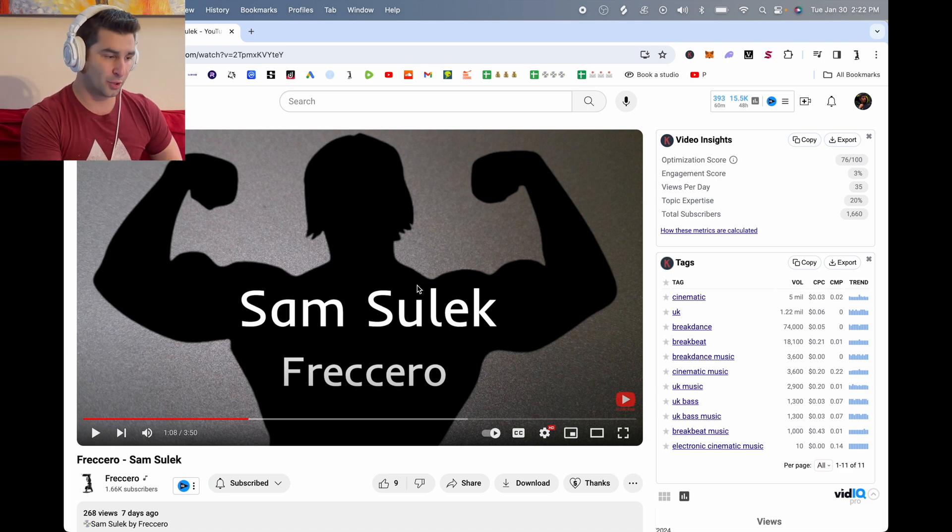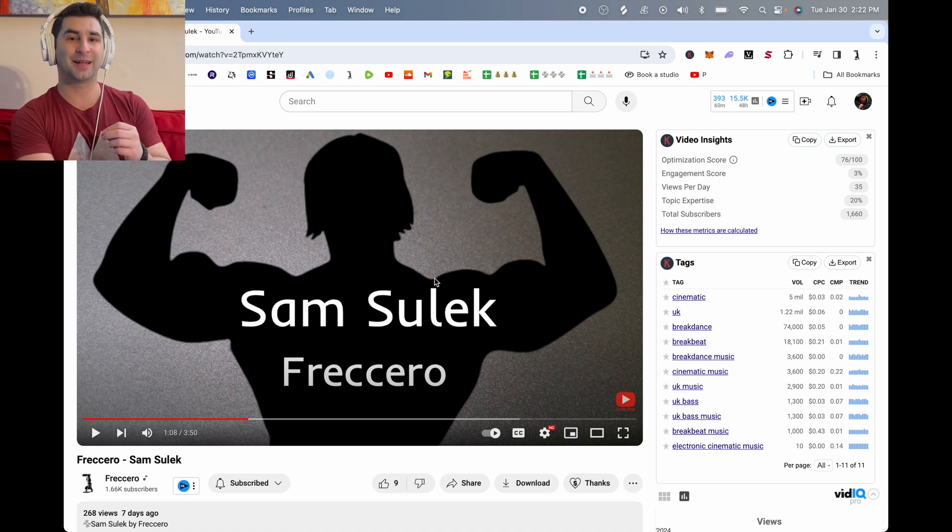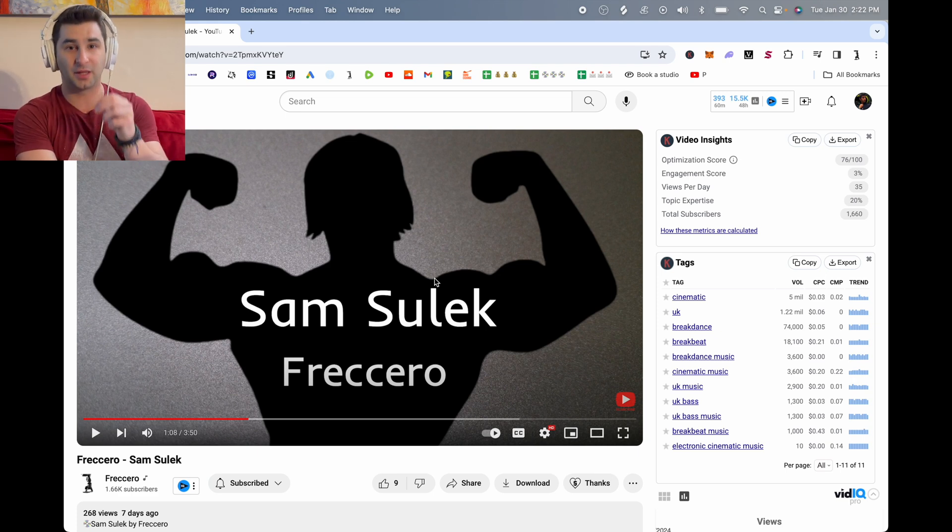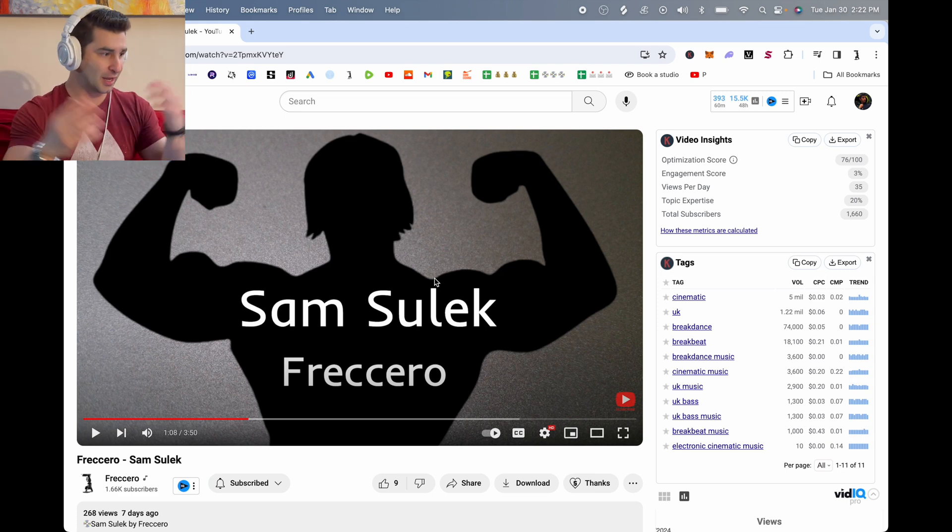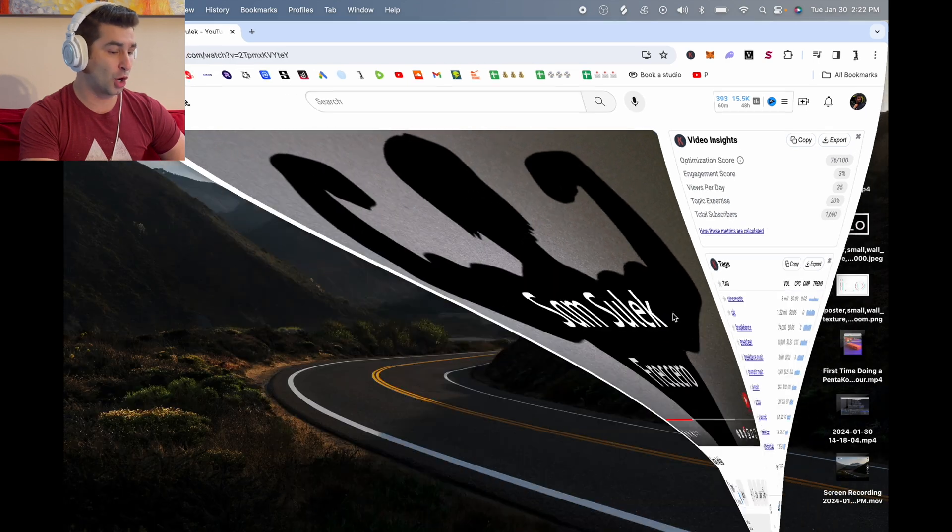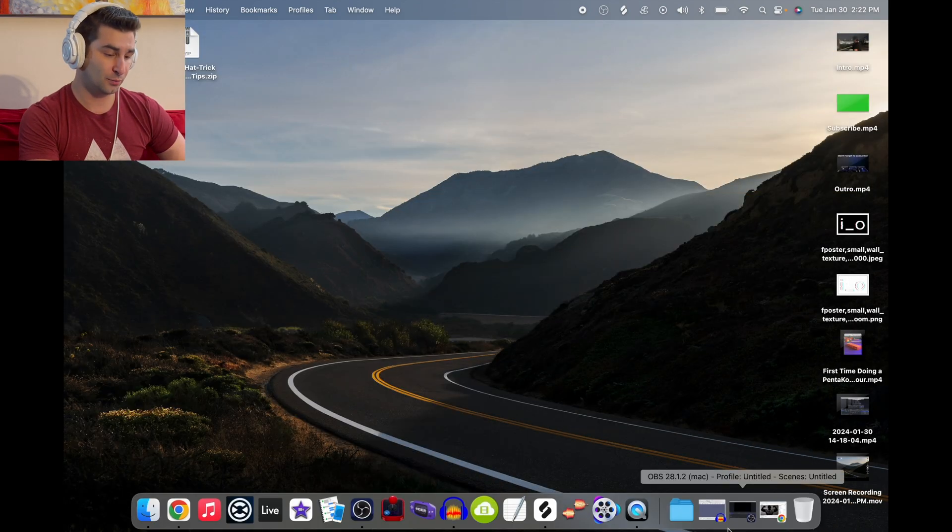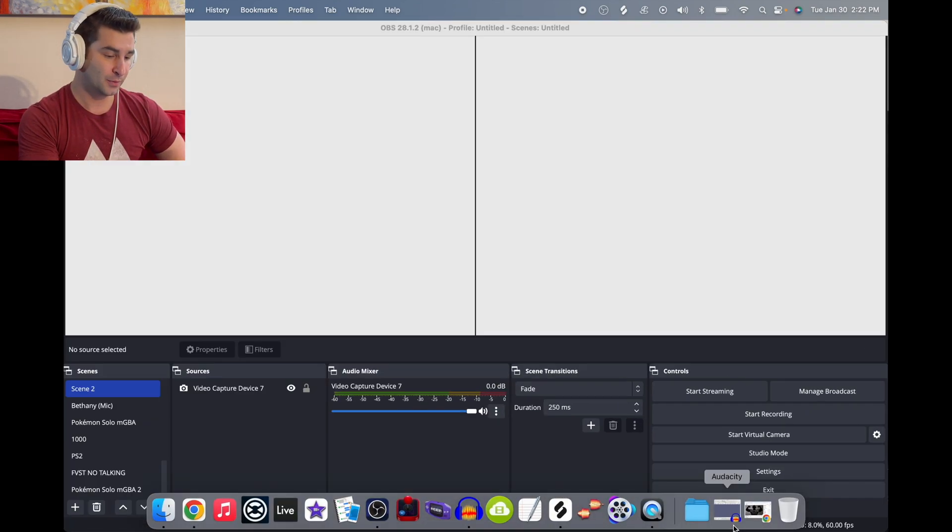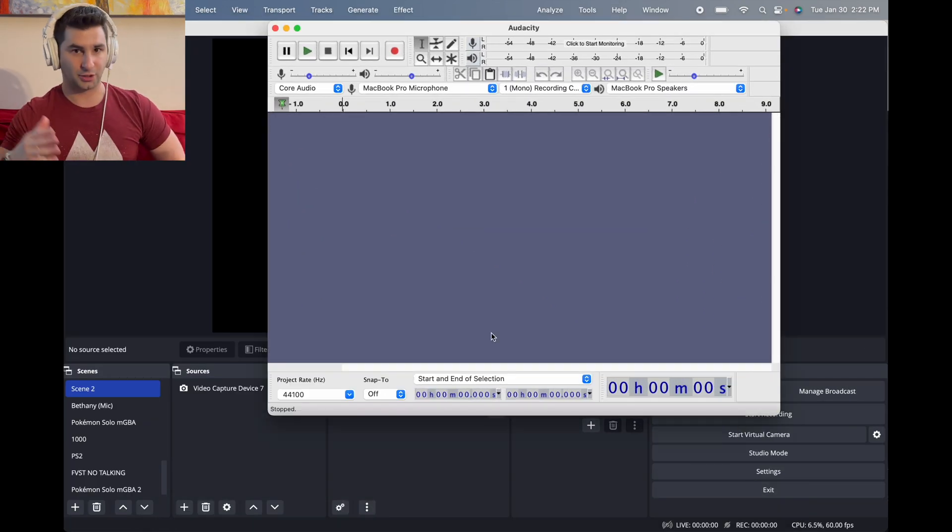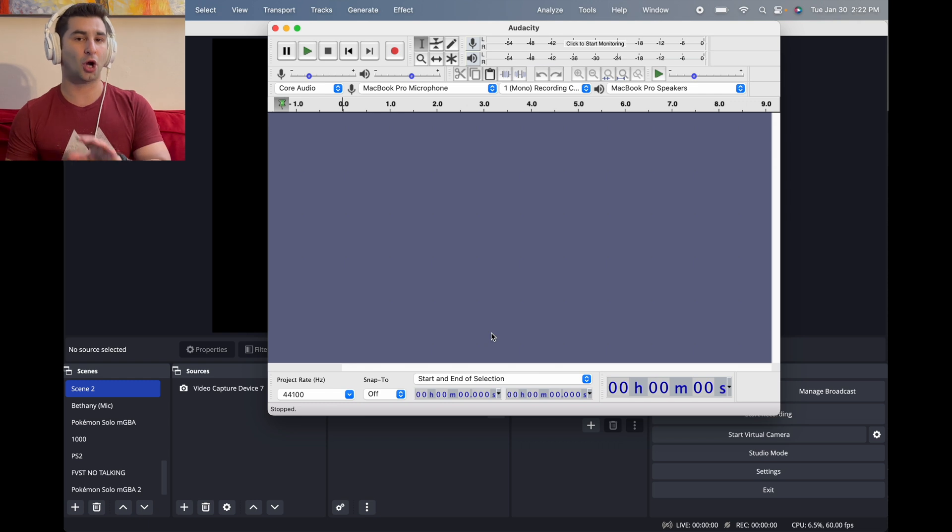Once I have it loaded up, I'm then going to download two programs, and these are completely free. Can't beat free, right? I'm going to download OBS, which I have right here, and then Audacity. Again, to stress, these are completely free.